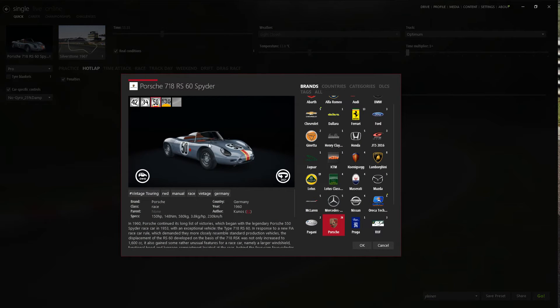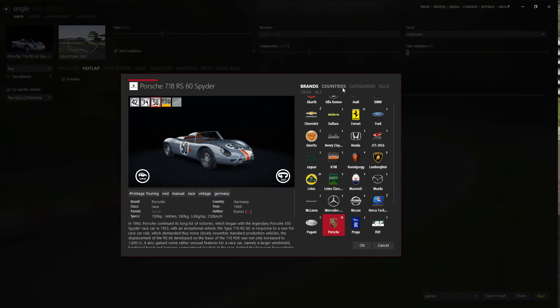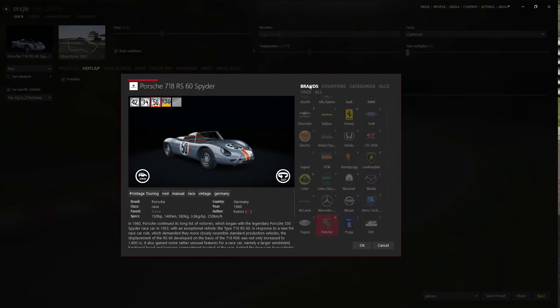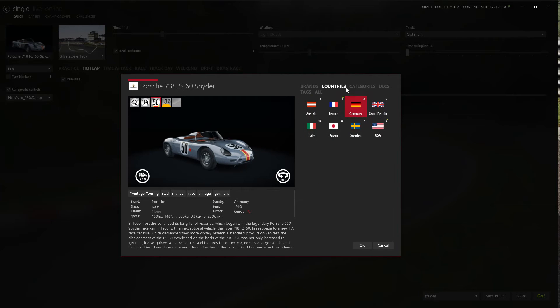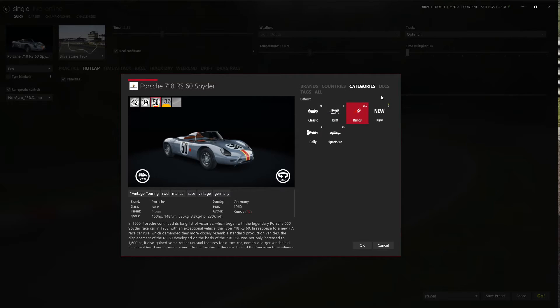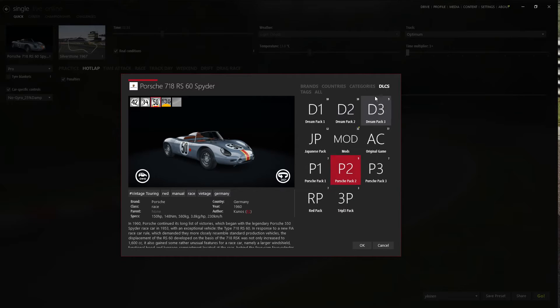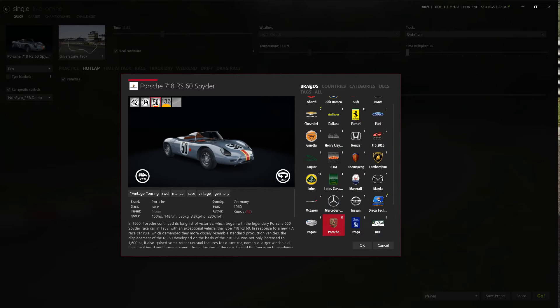Let's change the car. You can sort the cars by brands, countries, categories, DLCs. So tons of functions.